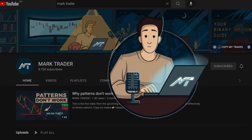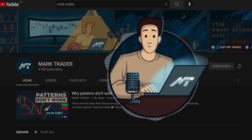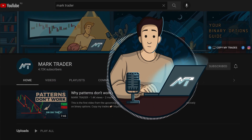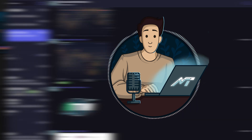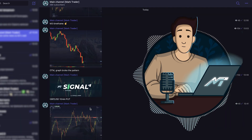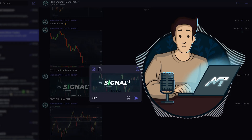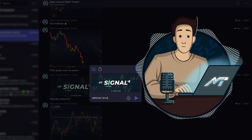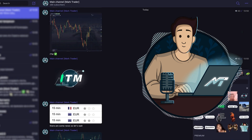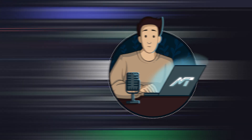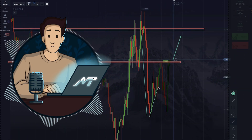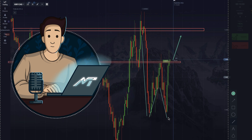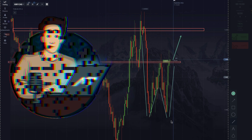Hey there! It's been a long time since we had a video with some daily trading analysis here on this YouTube channel. My team and I keep posting daily analysis on our Telegram channel, so don't forget to check it out once in a while to see what we do with your own eyes. I know a lot of you missed this video format, so finally, here's one for you!